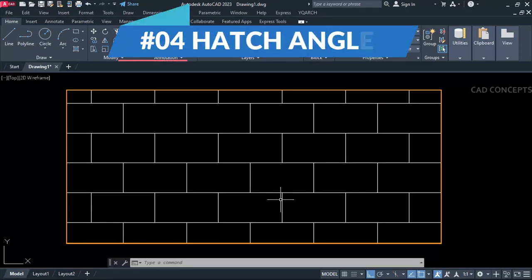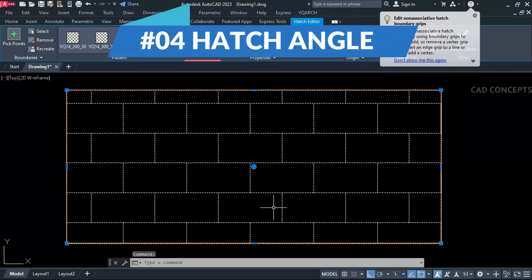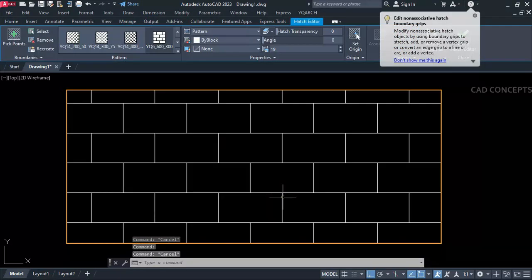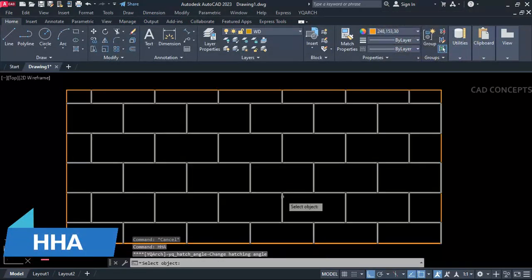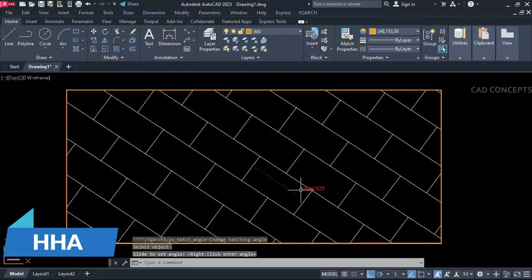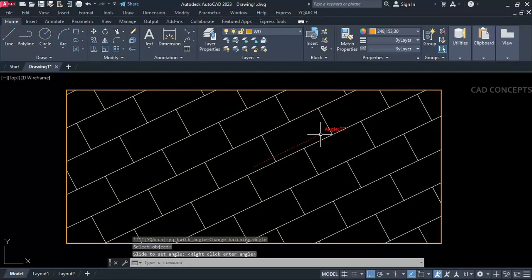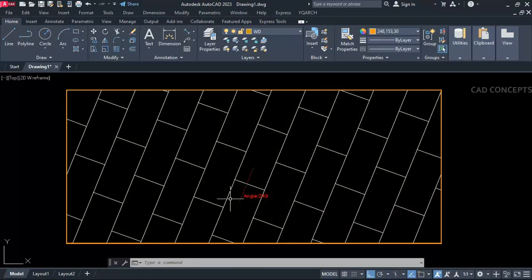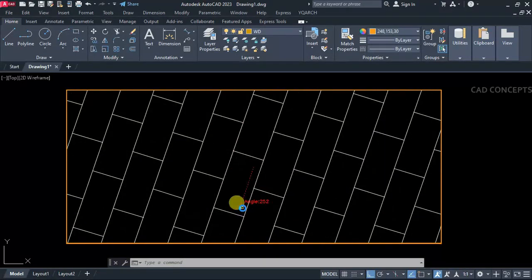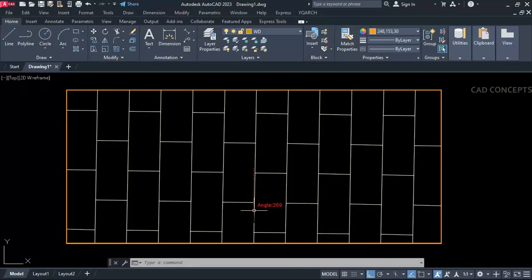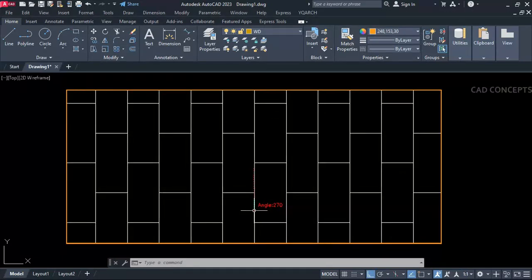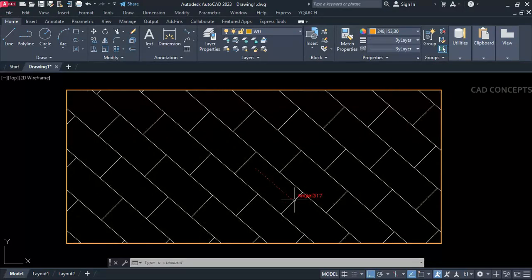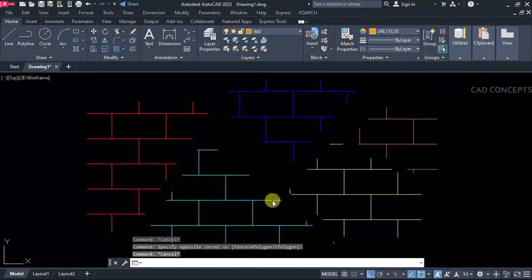Number four: Hatch Angle. Manually it takes time to provide hatch angle. We will provide it in auto mode. Use the 'HH A' command, select your hatch, and just by dragging only you can locate your angle for your hatch, something like this. And to leave it as it is, just click where you want. So this way, very smoothly, you can provide hatch angle.